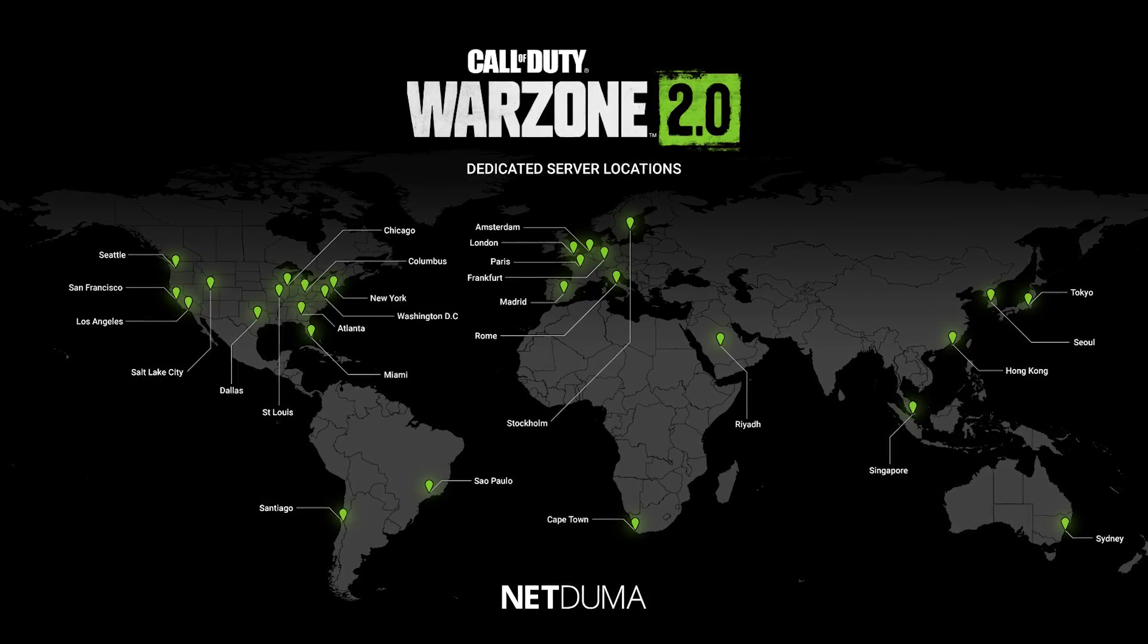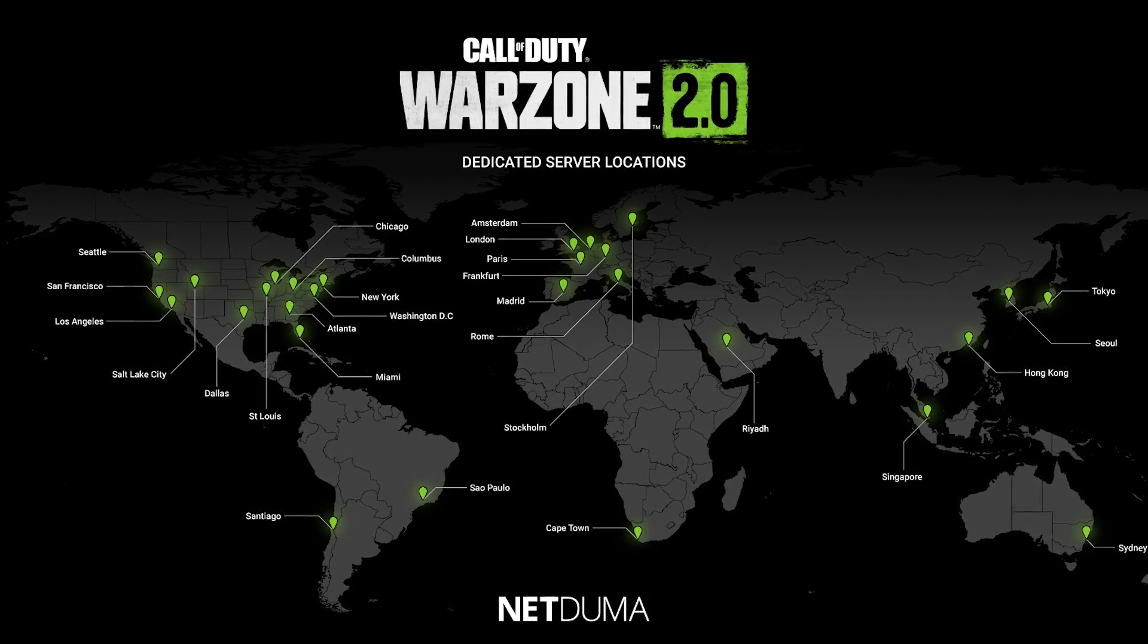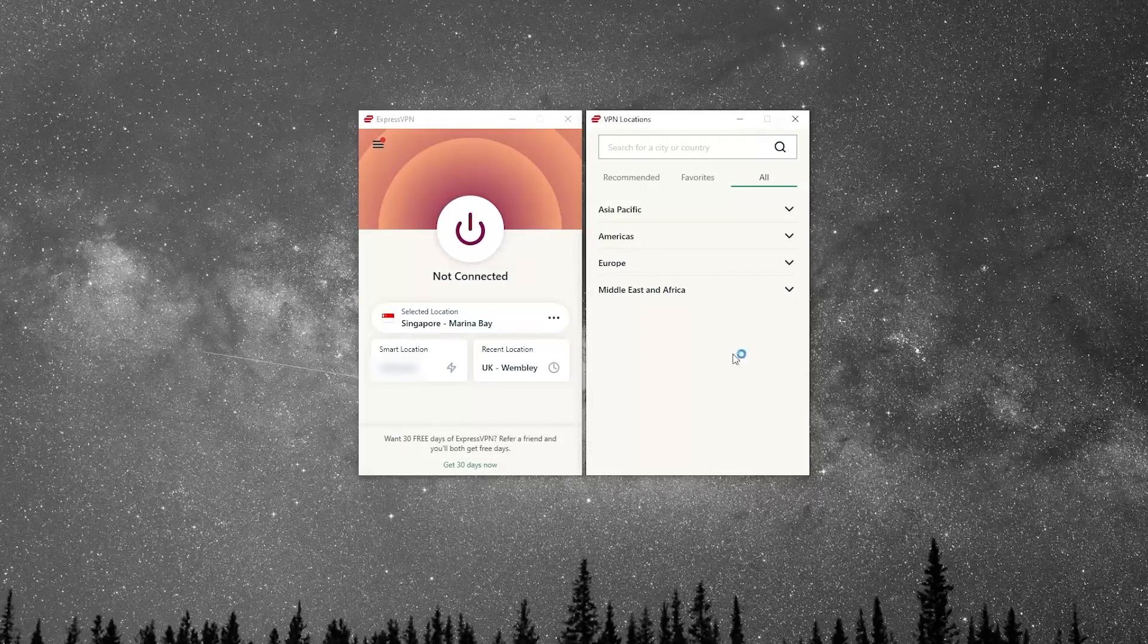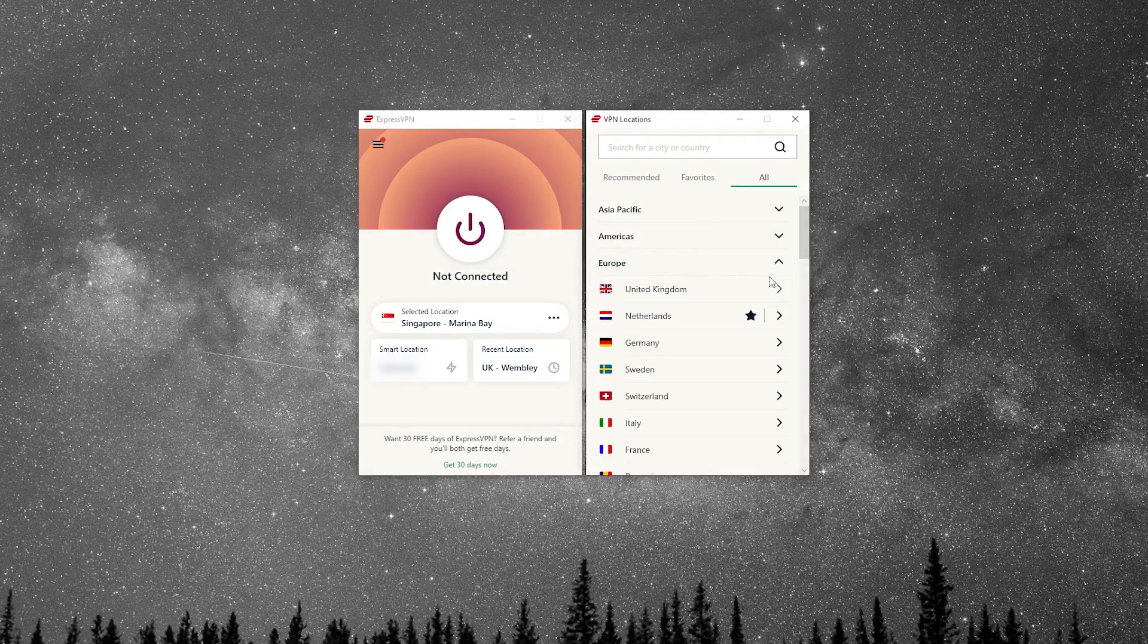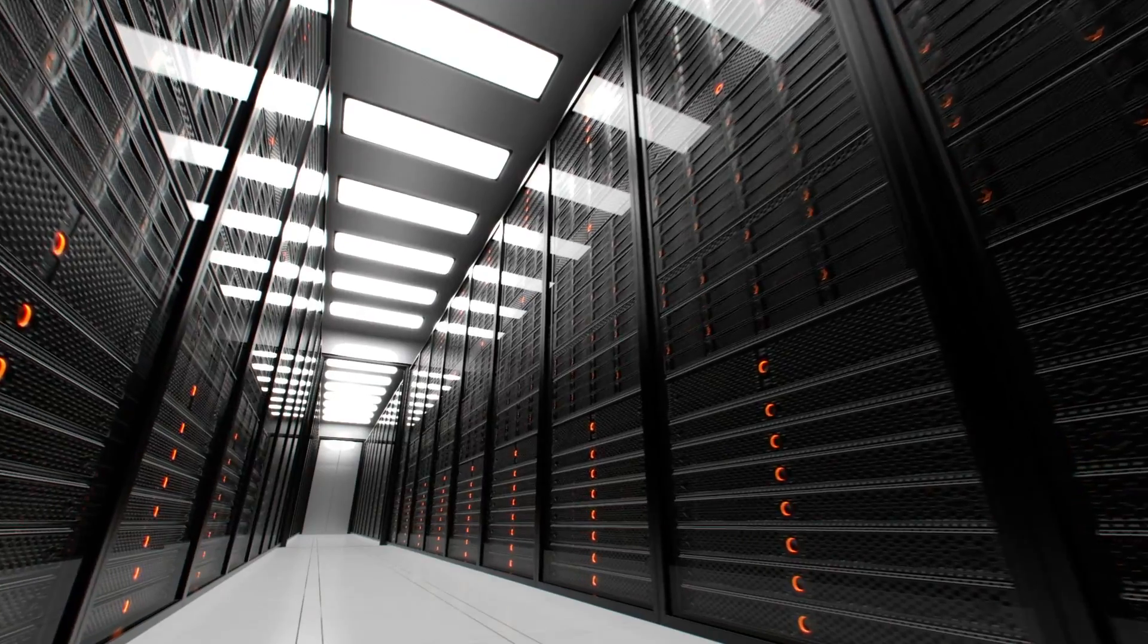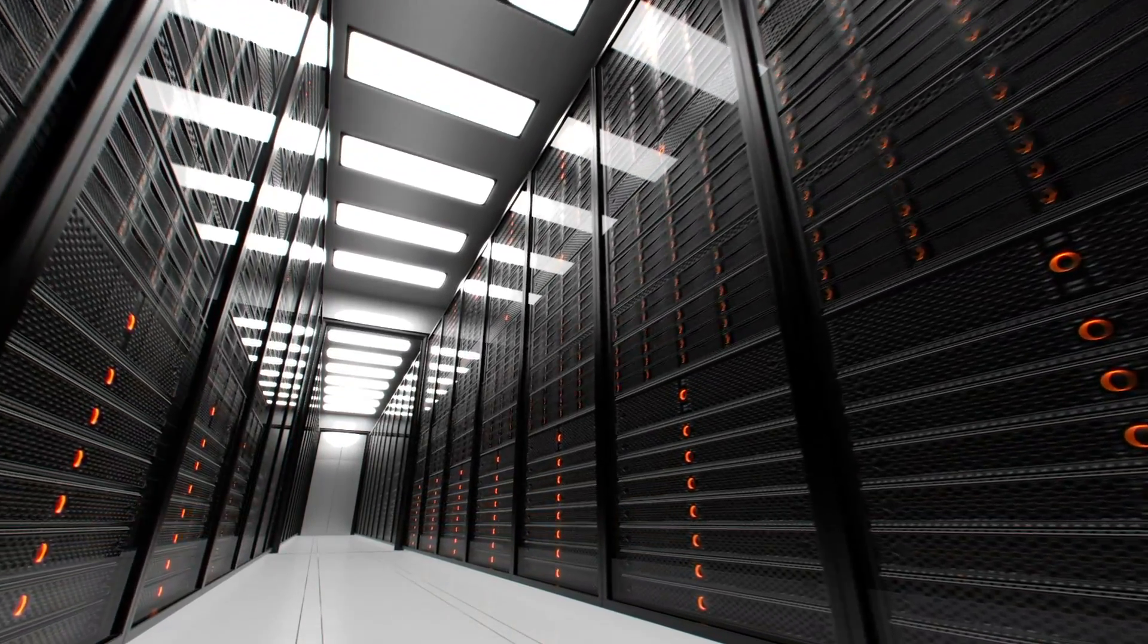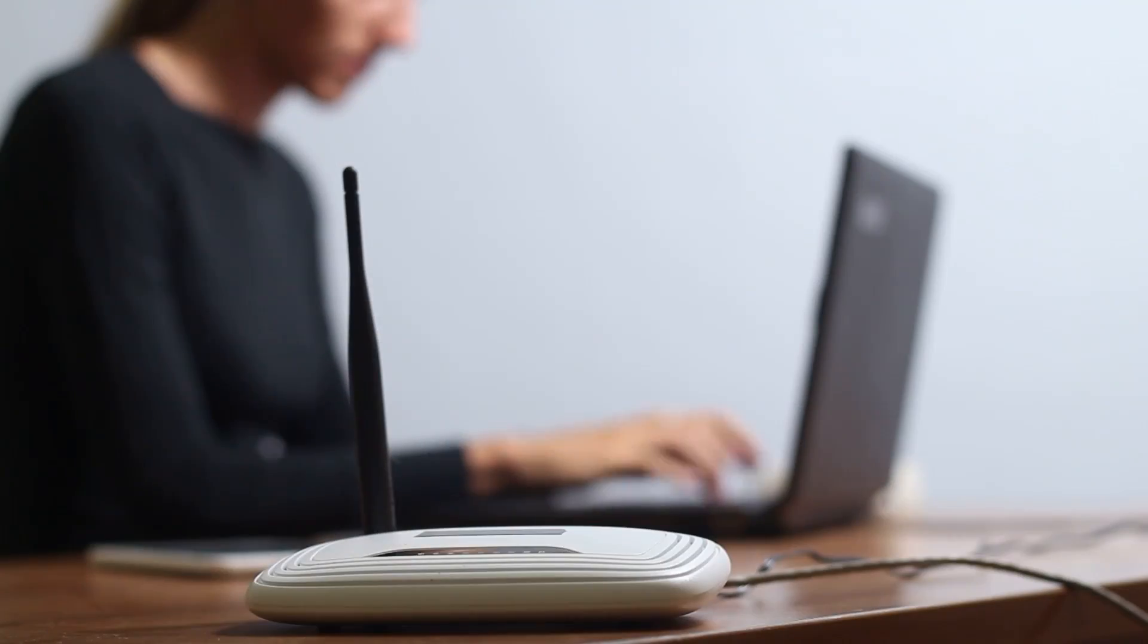Now over here, I have the locations of the Warzone server. Now this is useful because depending on where you are, you just want to make sure that you're connecting to the VPN server that is closest to your game server. Okay, so let's just say you're in a country that doesn't exactly have a Warzone server in it. And maybe that's why you're lagging.